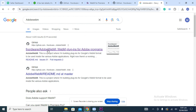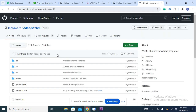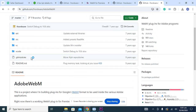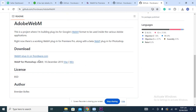The Adobe WebM plugin is provided by fnordware. Click on that link and you will go to the GitHub page where this extension is available to download.